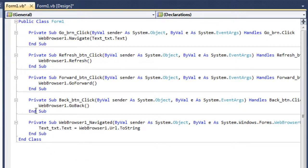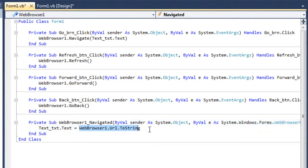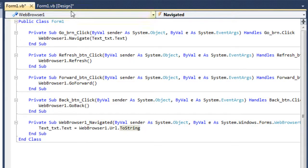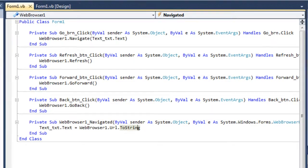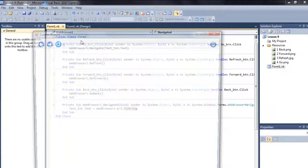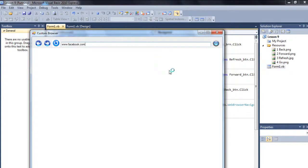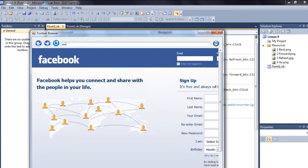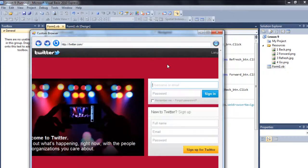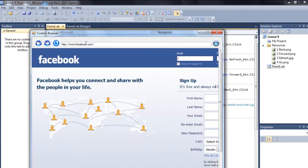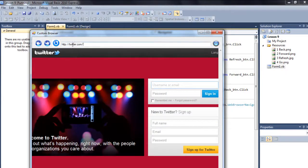And here type text_txt.text equals webbrowser1.url.tostring. So that means whatever will be the URL of the web browser, it will be put on the text box after the web browser will be navigated. So let's test the last time. Facebook.com, go. And twitter.com, go. If I go back, yes, this is working. Facebook. Go forward, twitter. So yes, this is working fine.